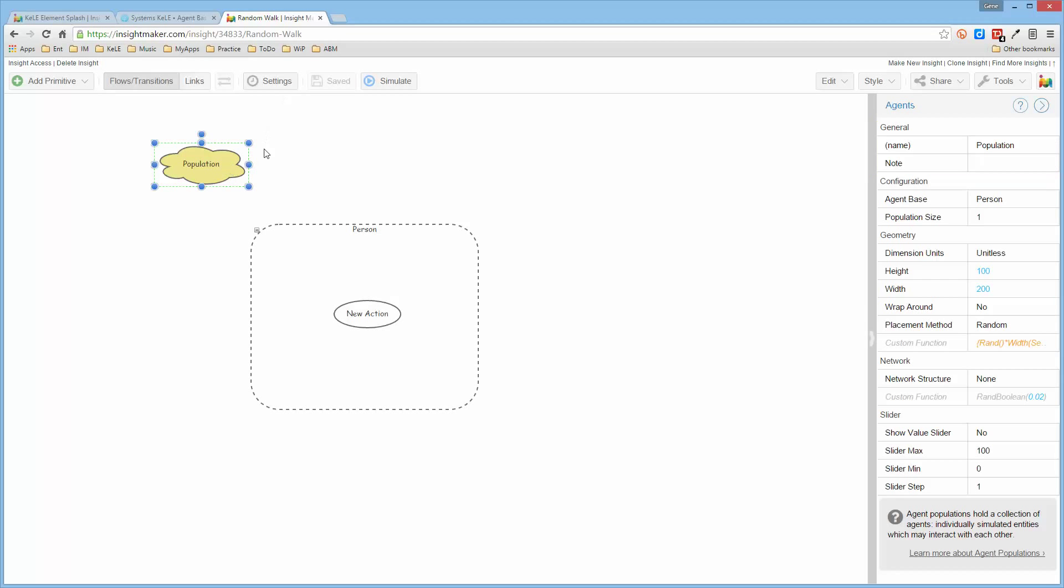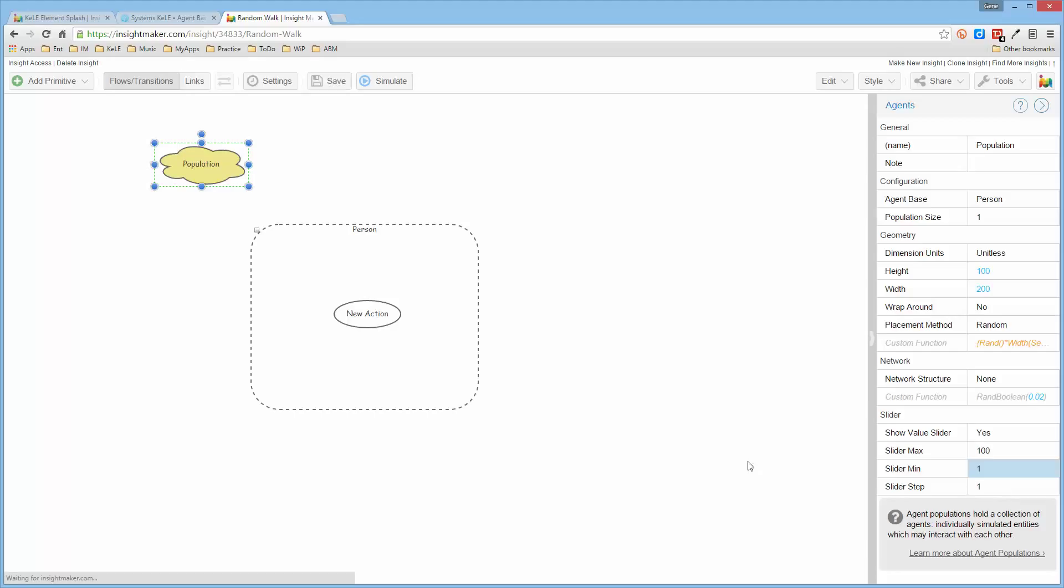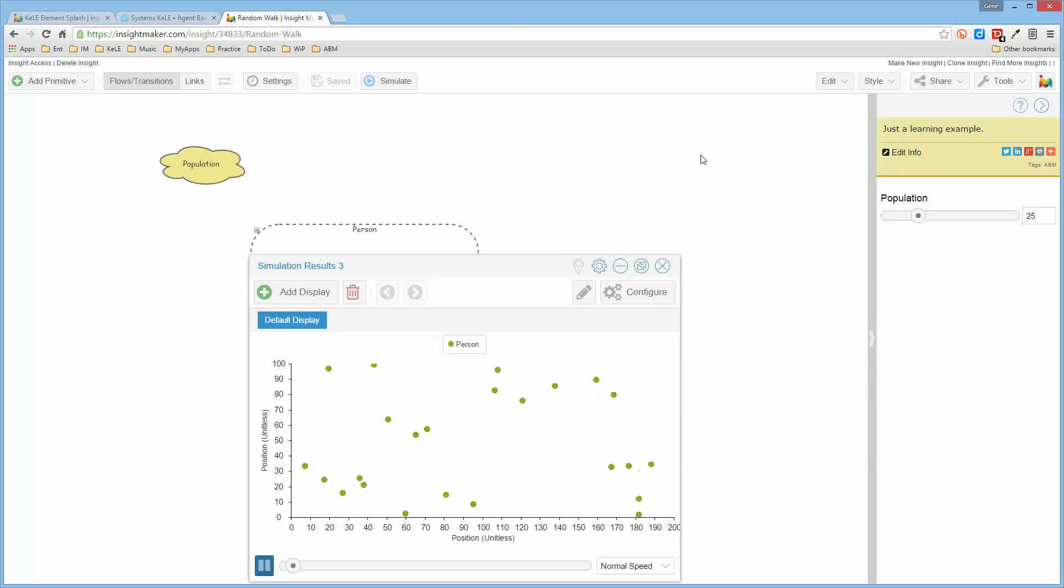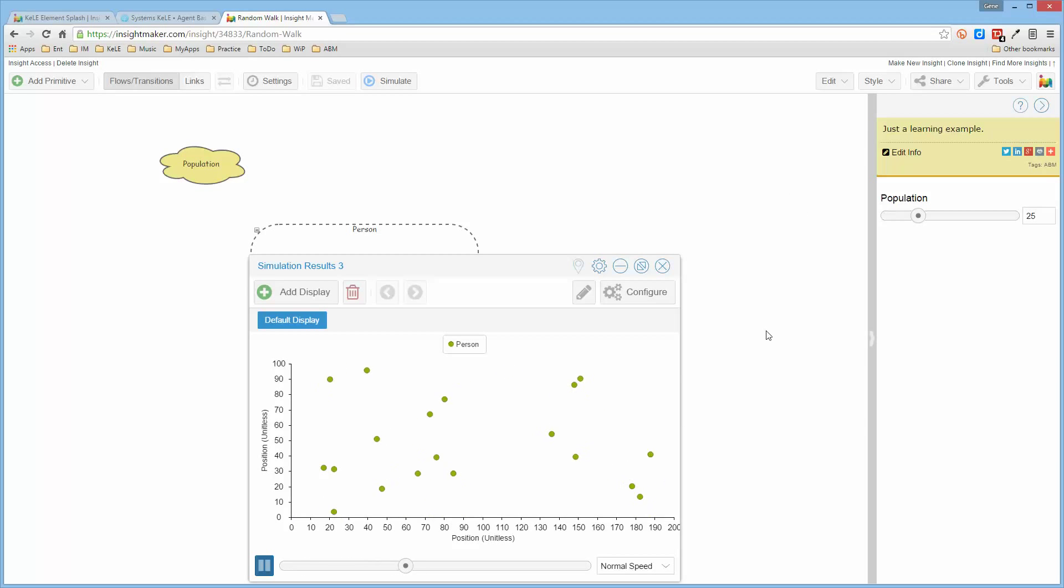I can then go ahead and select the population and come down here and say, yes, I want there to be a slider. And I want it to be able to vary the slider from 1 to 100 so that now when I create this population, I can say now I have 25 people in this population. And if I run the simulation, notice that I now have 25 people doing a random walk in this space.